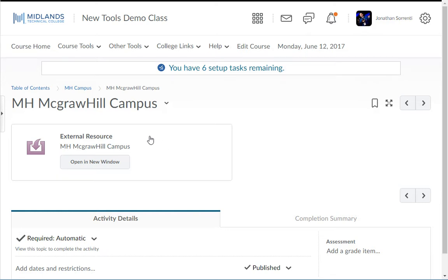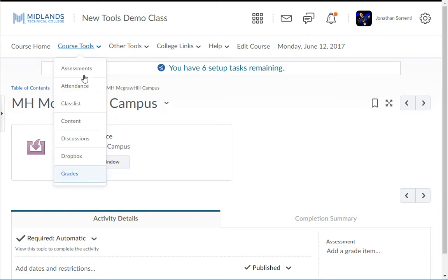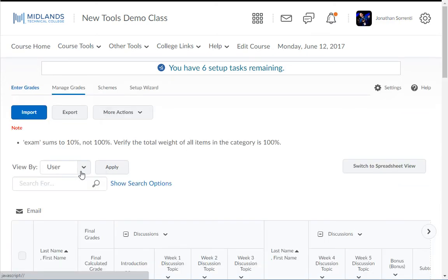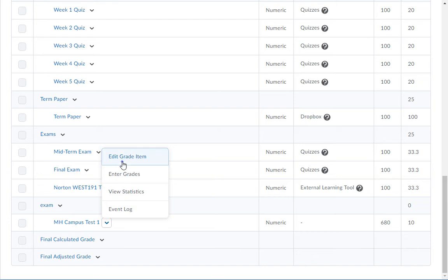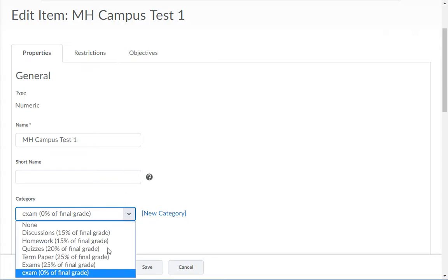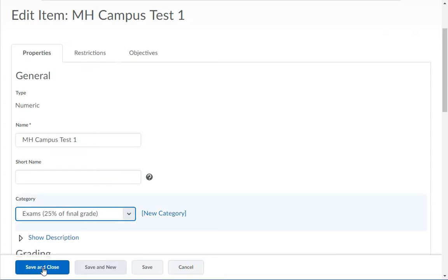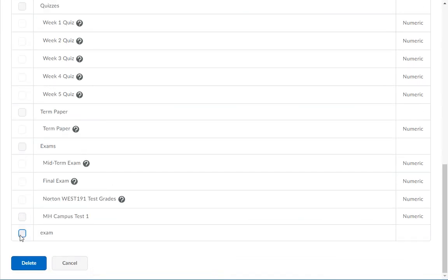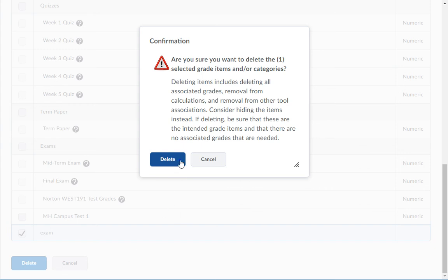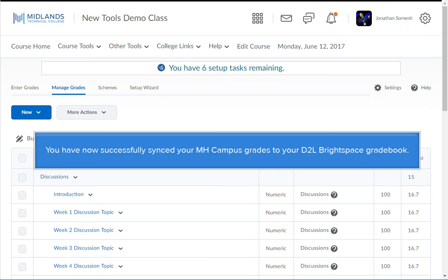Next, go into your gradebook and edit the grade item to put it in the correct category. You have now successfully synced your MHCampus grades to your D2L Brightspace gradebook.